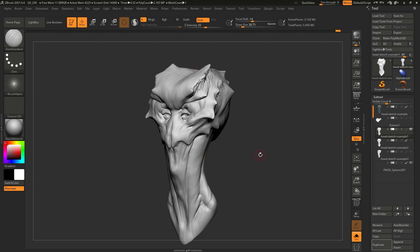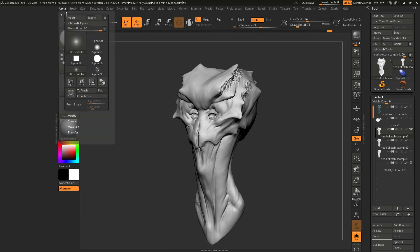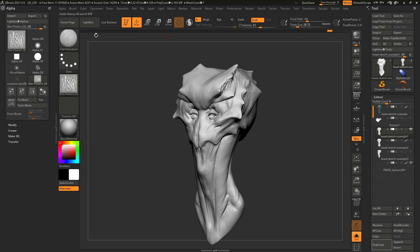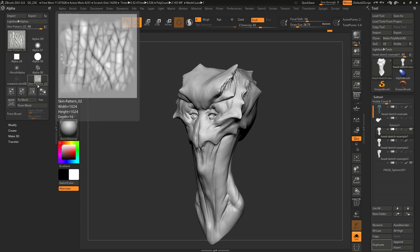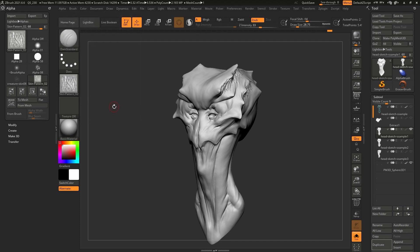The first thing I want to do is load an alpha — a black and white image. So I'm going to go to the alpha palette, dock that to the left-hand side, click on import, and I'm just going to bring in a couple of alphas that I got from the ZBrush Guides website. I have these two alphas: one that is like a skin pattern and one that is a little bit more faint. These two will be a good starting point for this way of adding details.